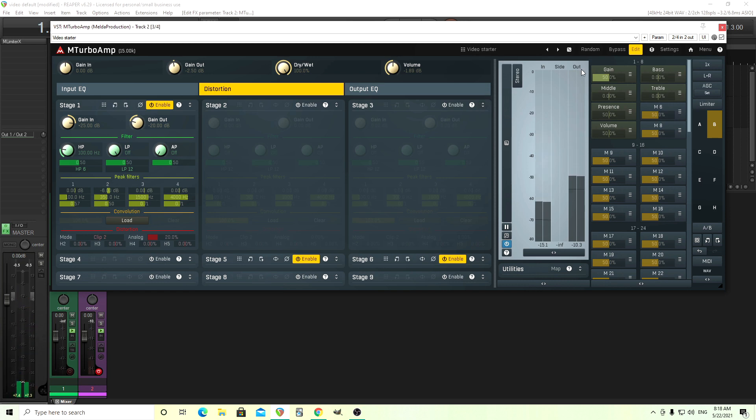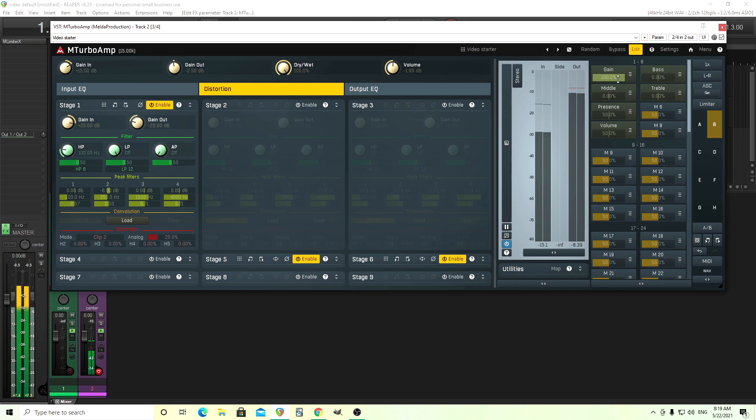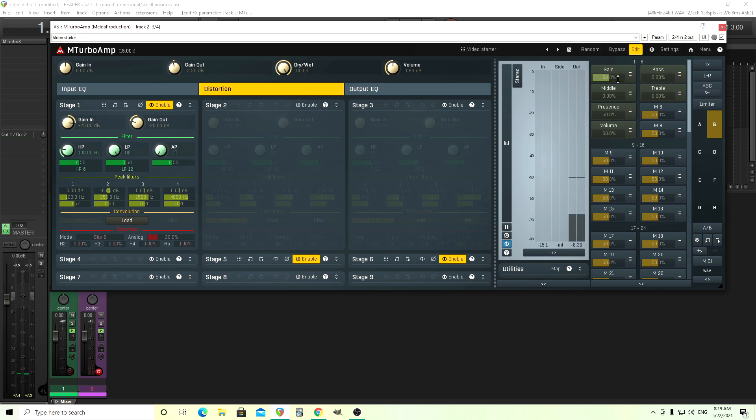Now, of course, if I move the gain up like this, that's, you know, it's getting there, but it's still not really enough.